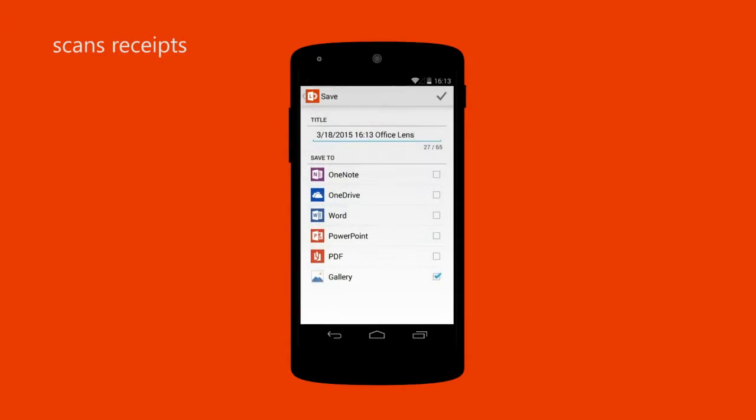With Office Lens, you won't lose notes on whiteboards and you'll find important documents when you need them.